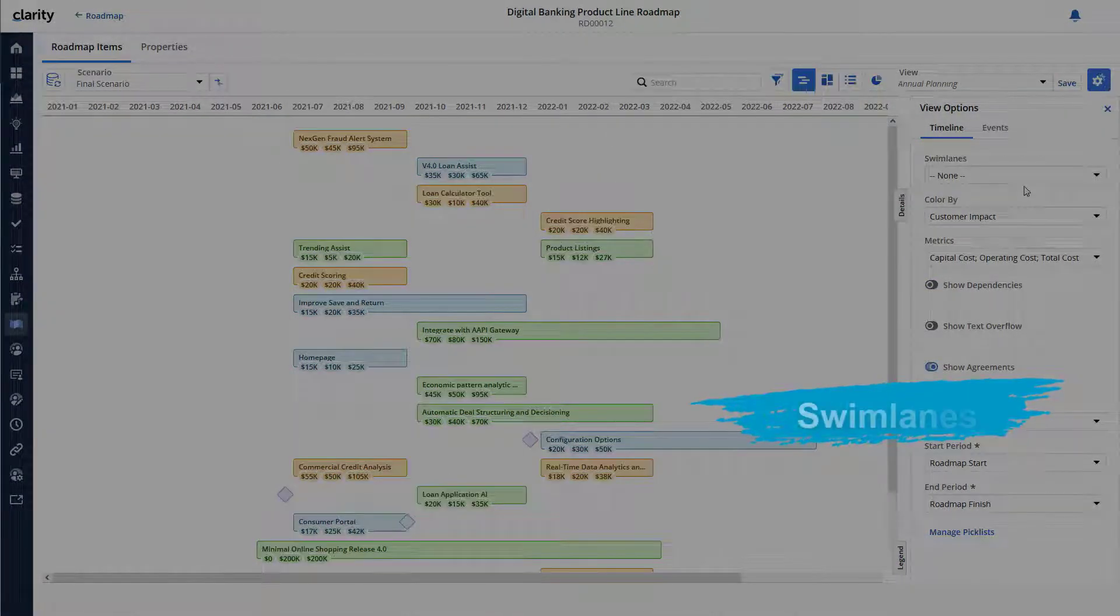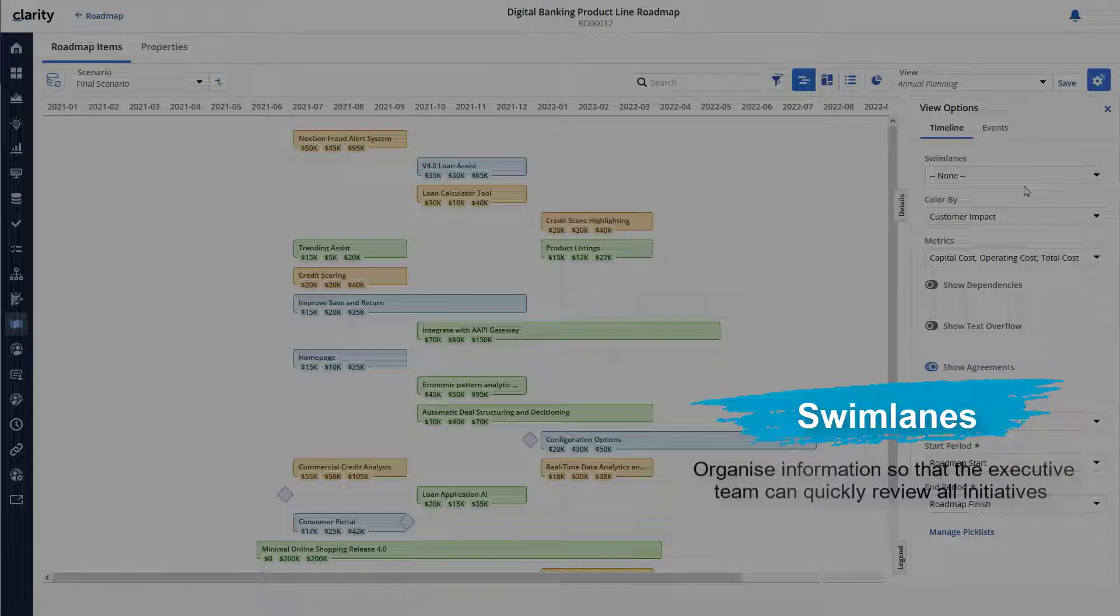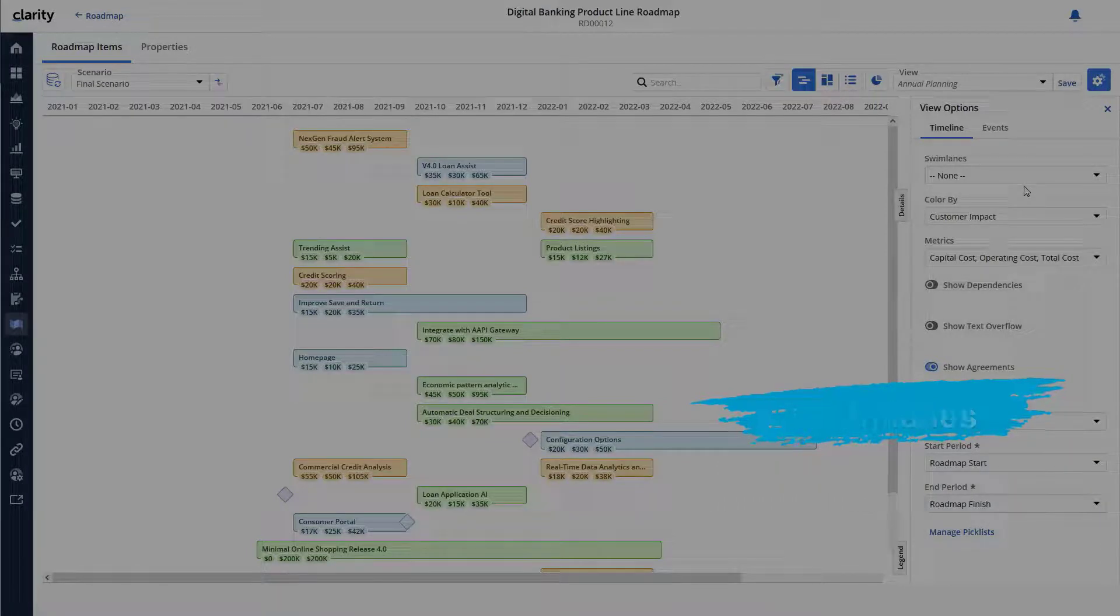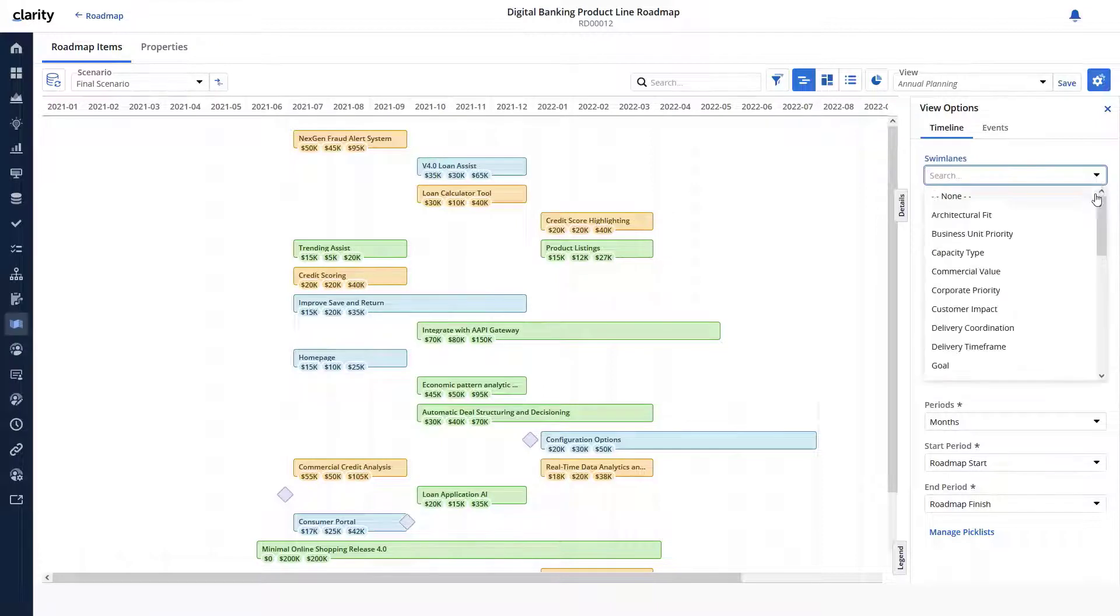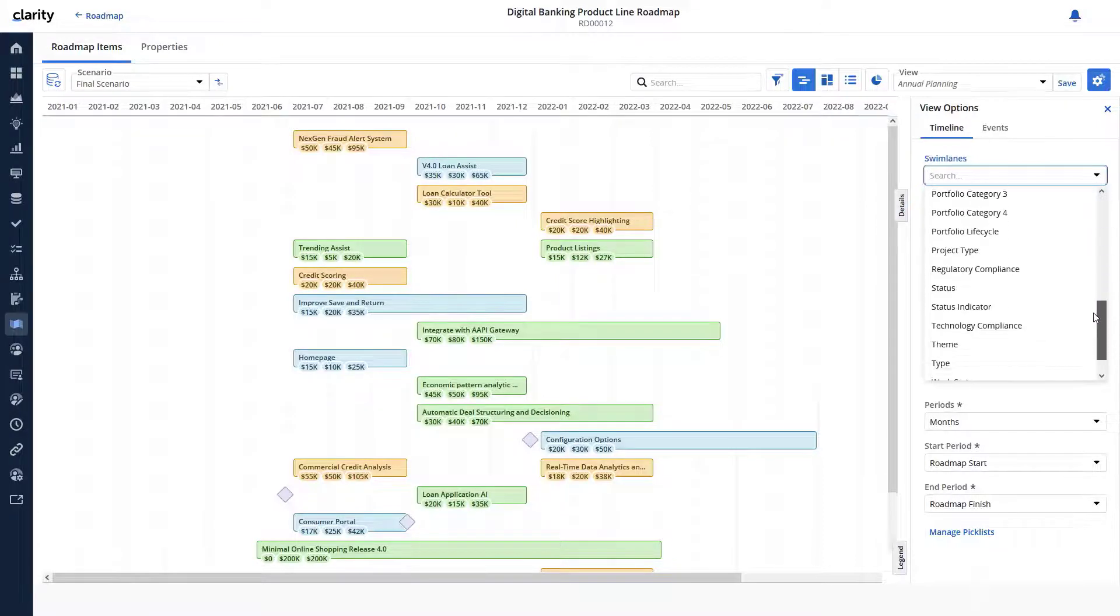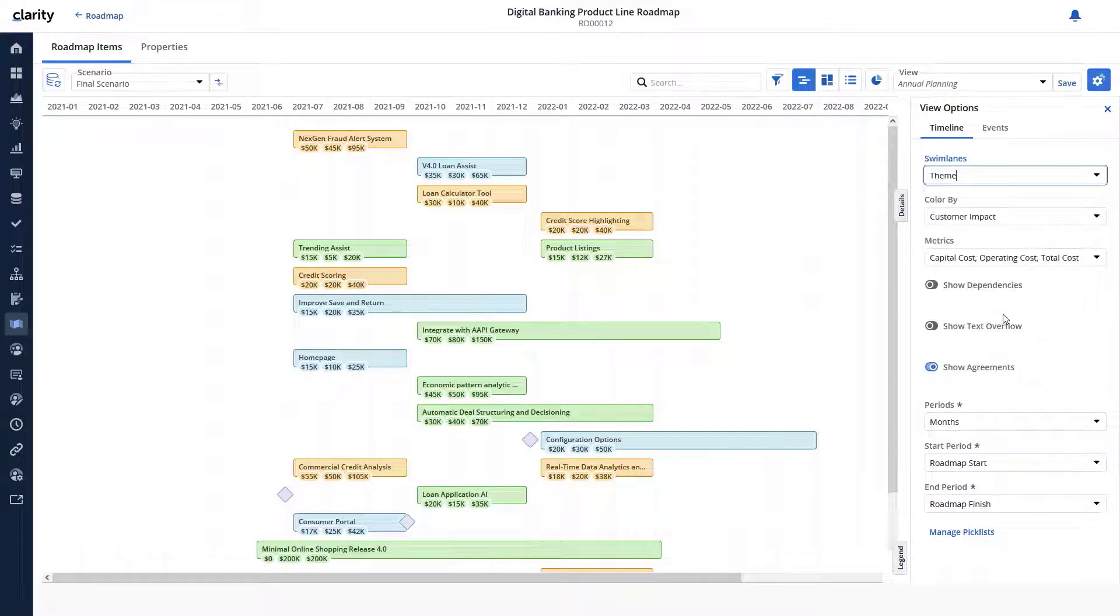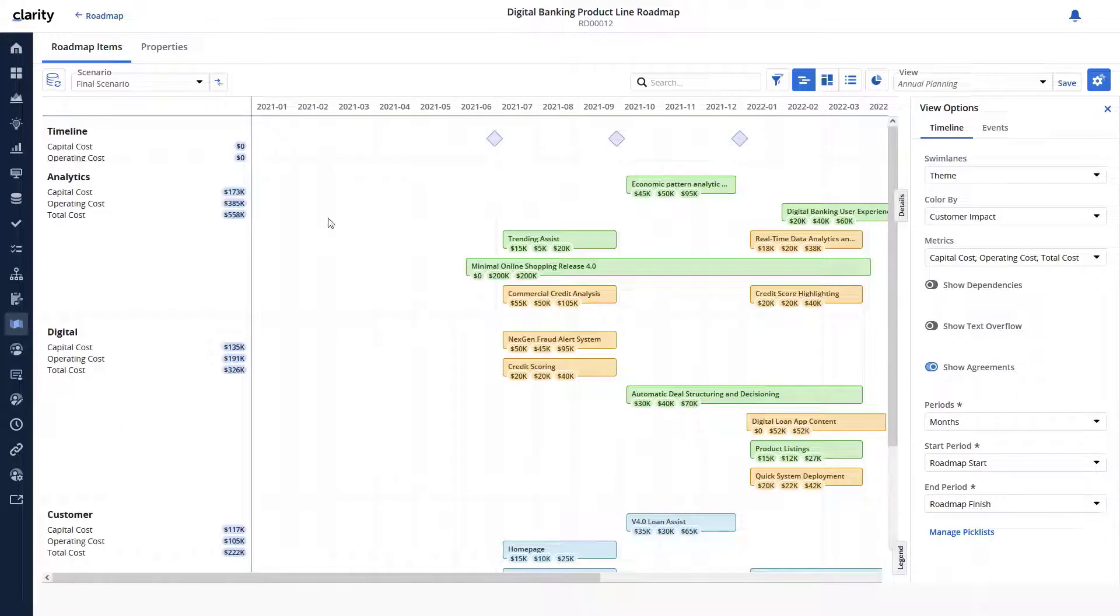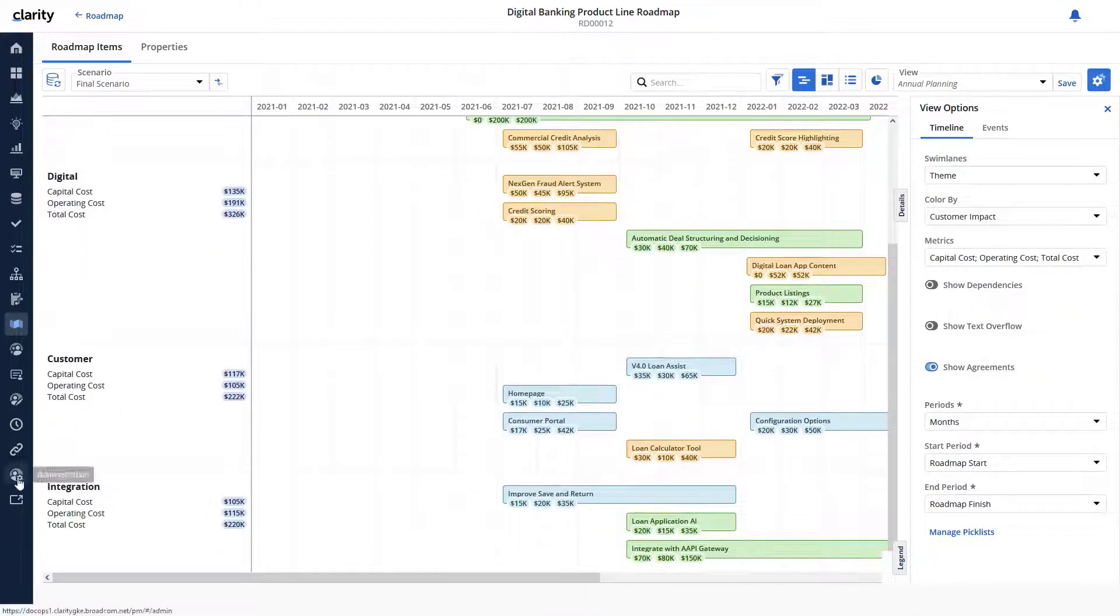Swim lanes allow us to organize information so that the executive team can quickly review all initiatives associated with each theme. Let's use the theme pick list to create swim lanes. They can also see the total cost being spent across each theme.